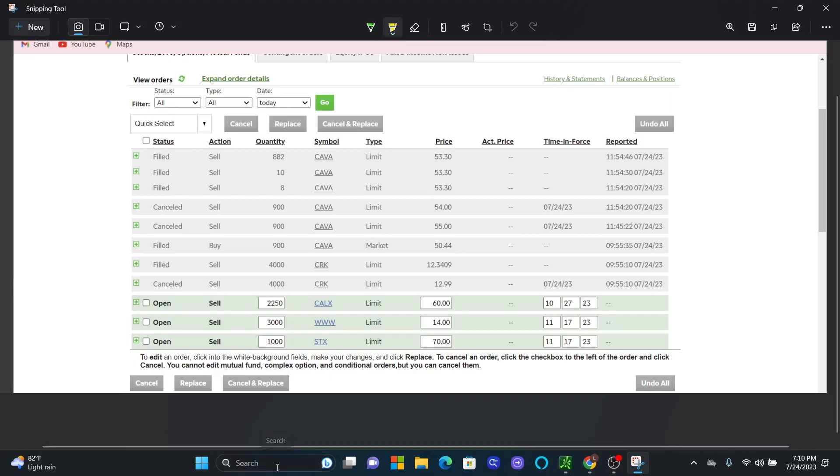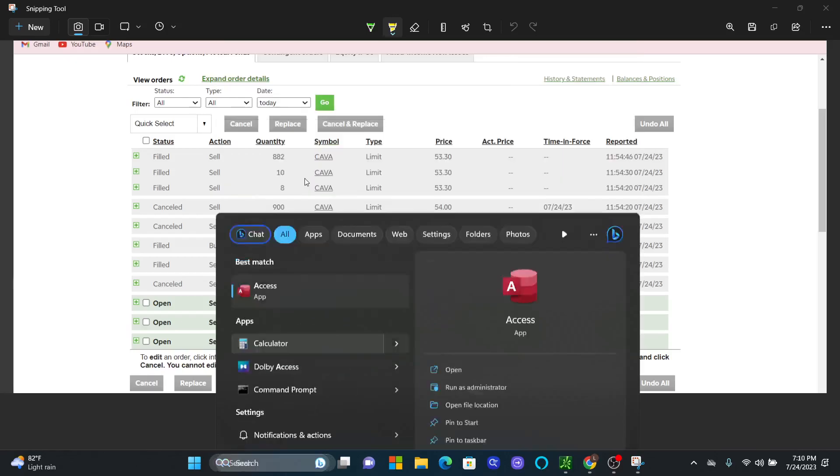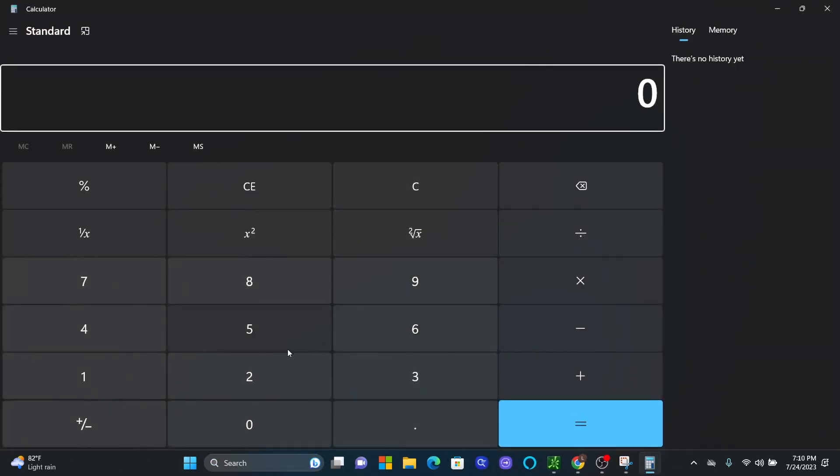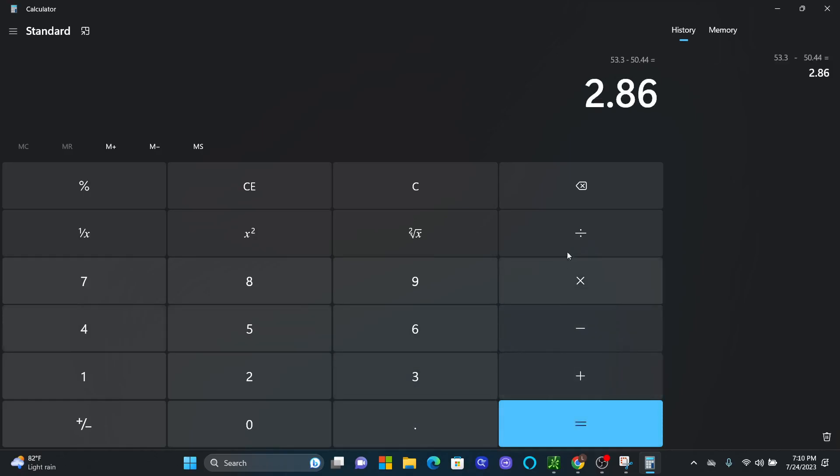So if I pull up my calculator here, $53.30 minus $50.44, we made $2.86 a share. If you divide by $50.44, we made a 5.6% return in only roughly two hours of trading today.